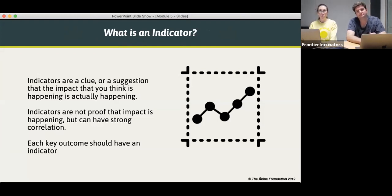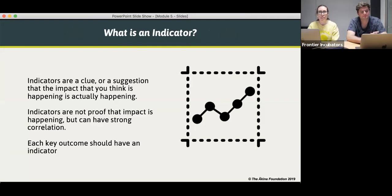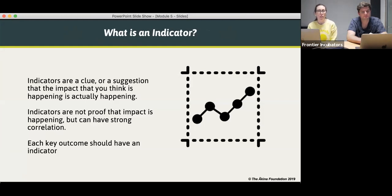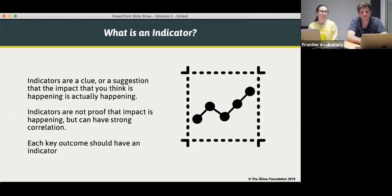We talked about what an indicator is. The example I used is the petrol gauge in a car — it shows you there's petrol in the car without you having to stick your head in the tank. Indicators are a clue that something's happening without being proof that it's certainly happened. If you can get proof, that's even better, but the level of rigor that social enterprises need generally isn't so rigorous that they need randomized control trials — an indicator being a clue that something's happened is good enough.